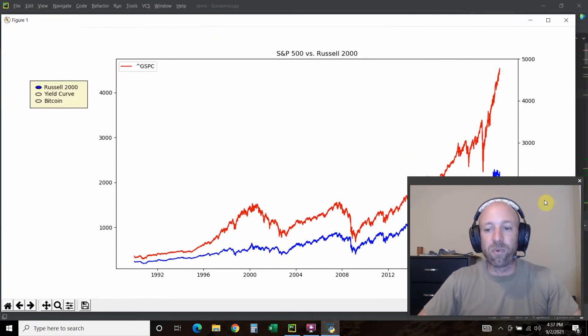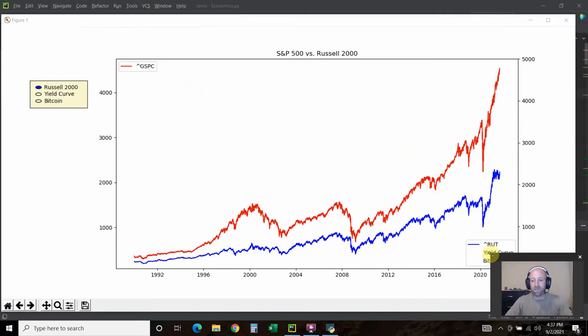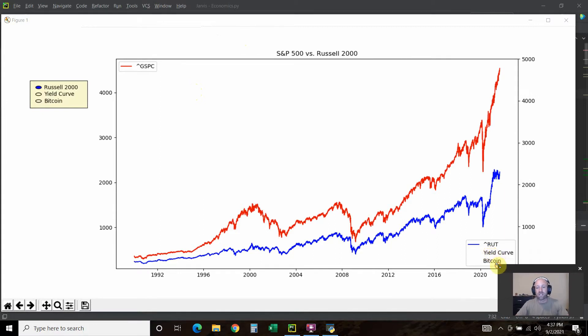Now what we have, let me move my face, is this graph right here, this matplotlib graph.